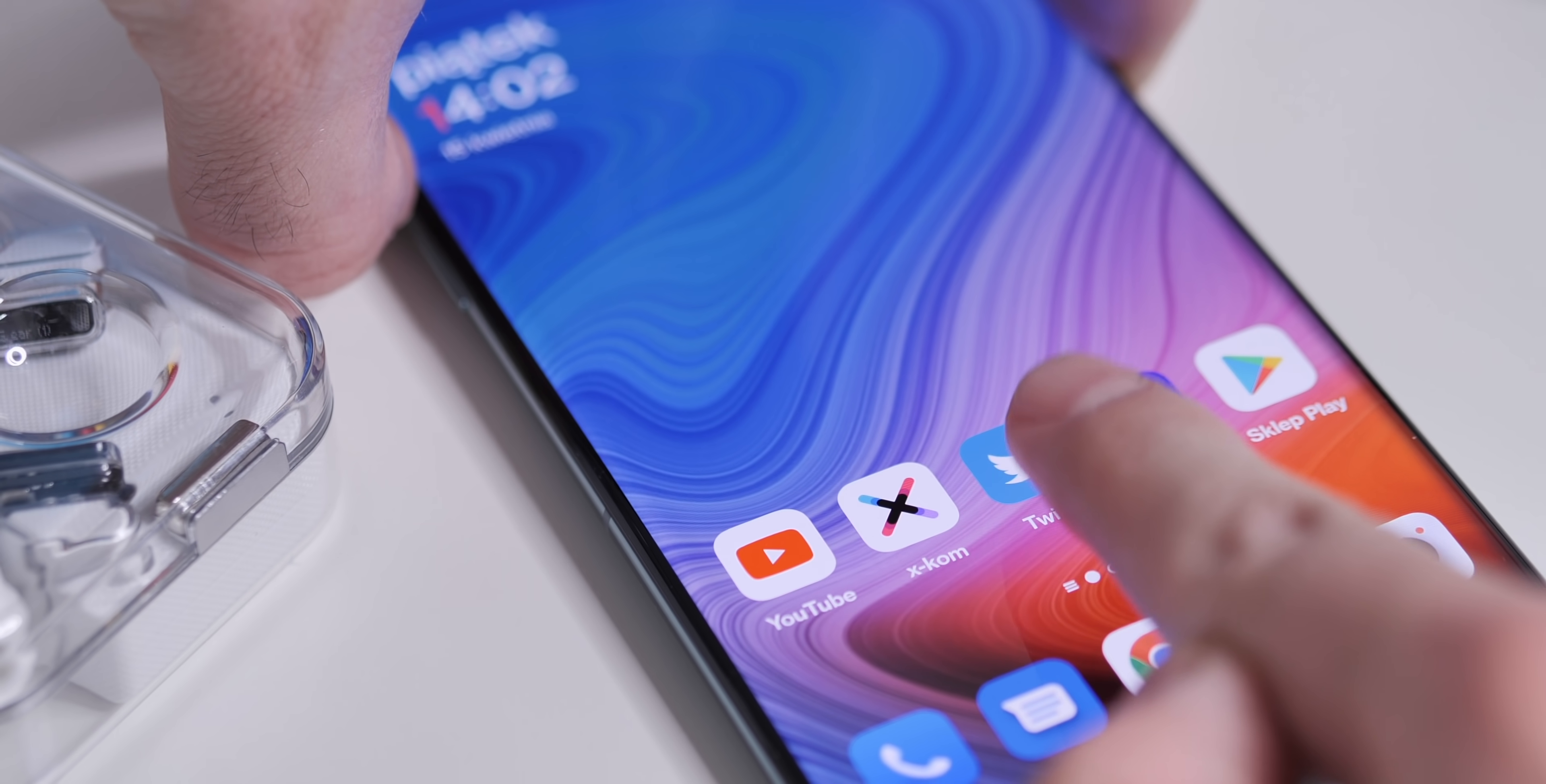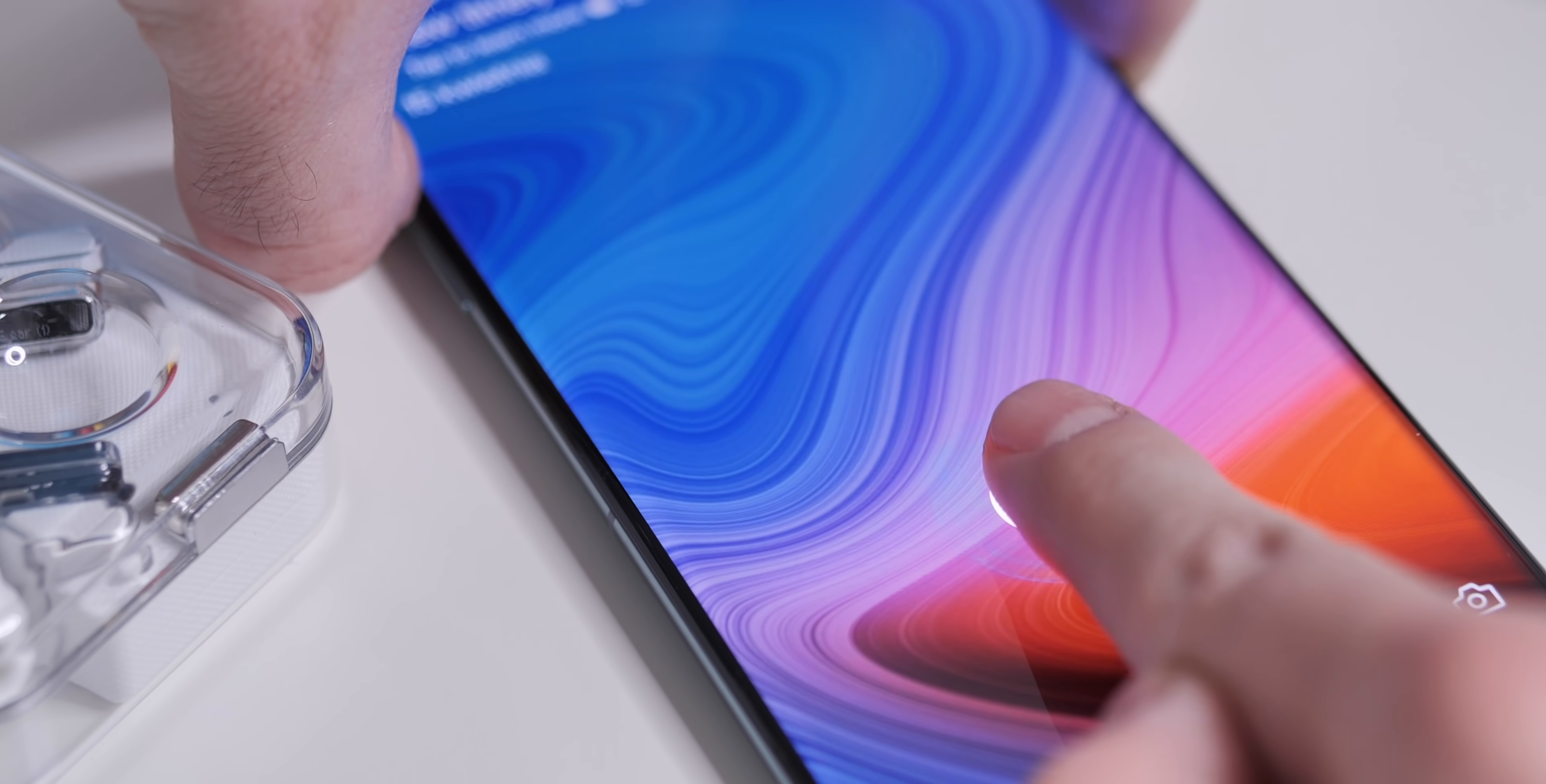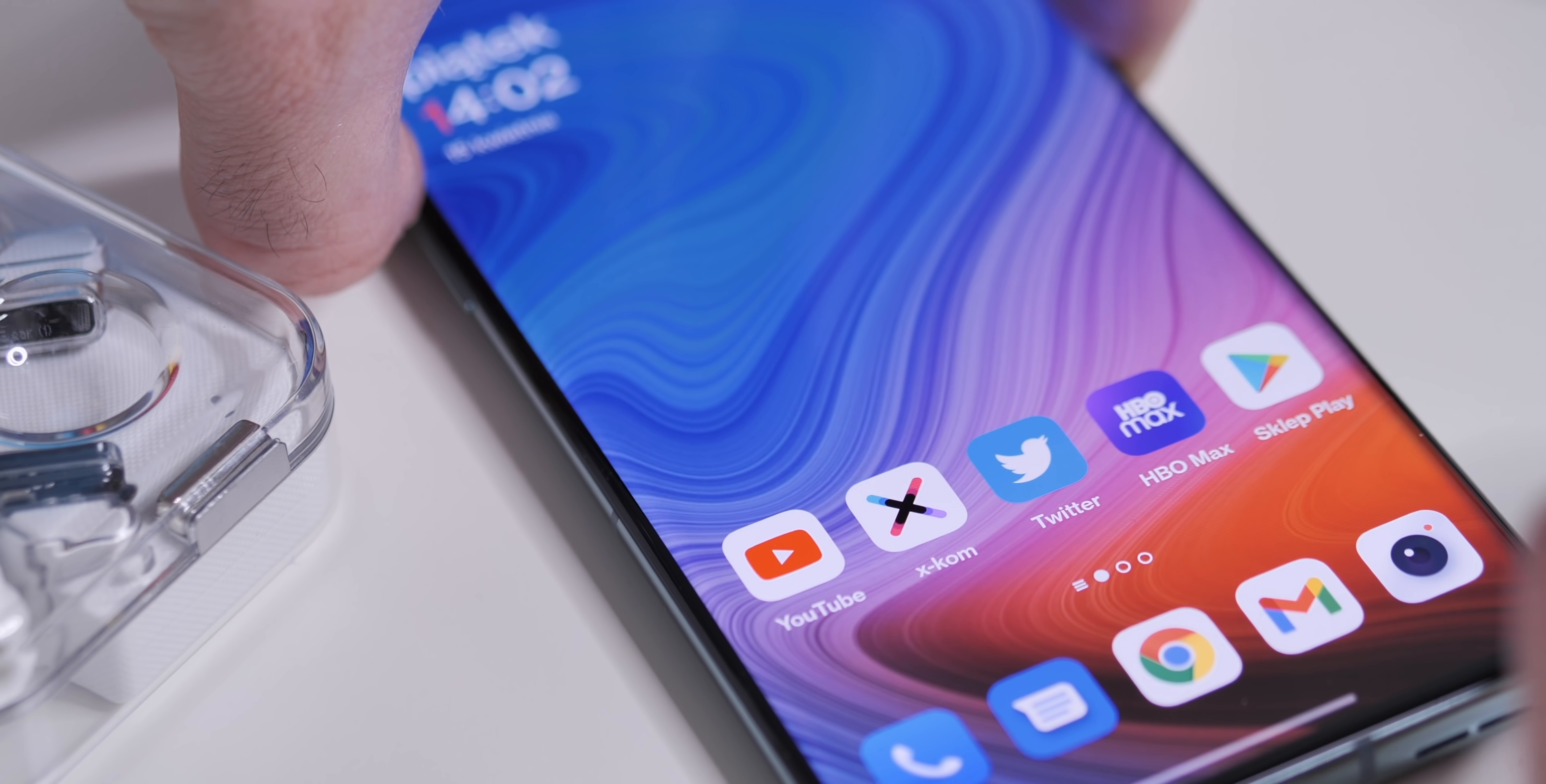Regarding the fingerprint scanner, it's again almost the same as last year's model. It's okay, it's fast, but compared to this year's Samsung S series, it's slower.